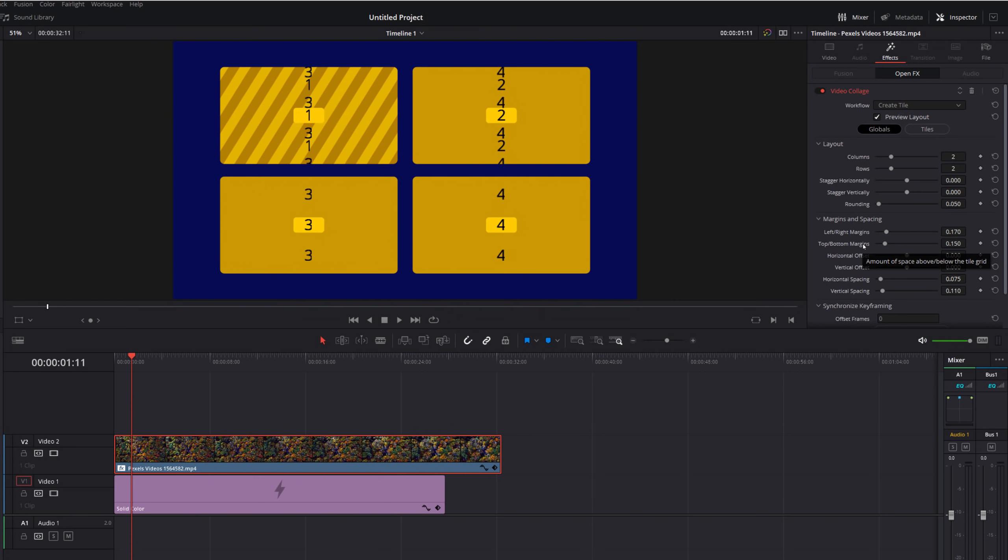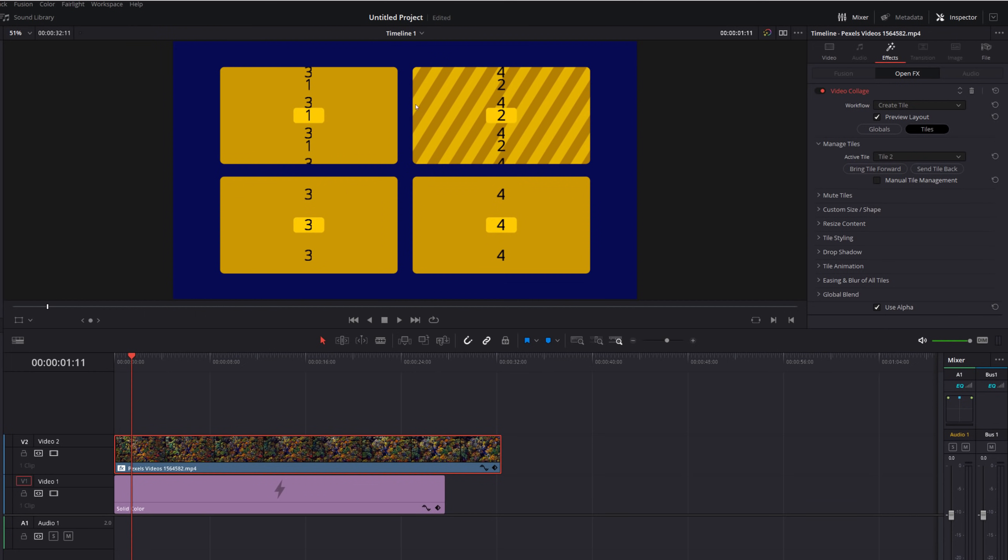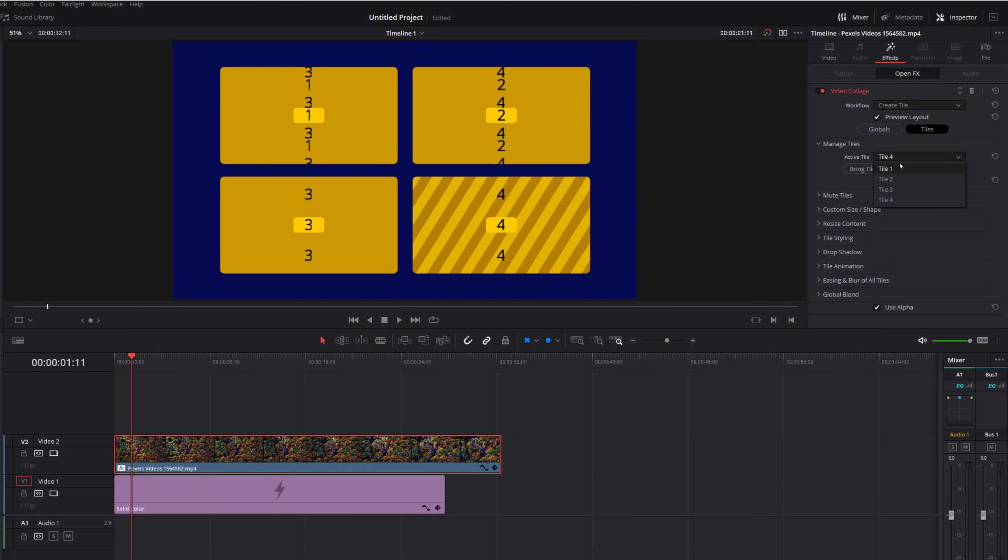Once you're happy with that click on this tiles tab and then you've got managed tiles. So at the moment as I mentioned this clip is set to tile number one which you can see here, tile one. If we change that to tile two the zebras will go on tile two, tile three, tile four etc. And then underneath here you've got some more options. So these are options for the individual tiles rather than the collage as a whole. Now there's lots of options in here, as always I recommend you just have a play, see what works for you but I will just recommend a few ones which look really nice.